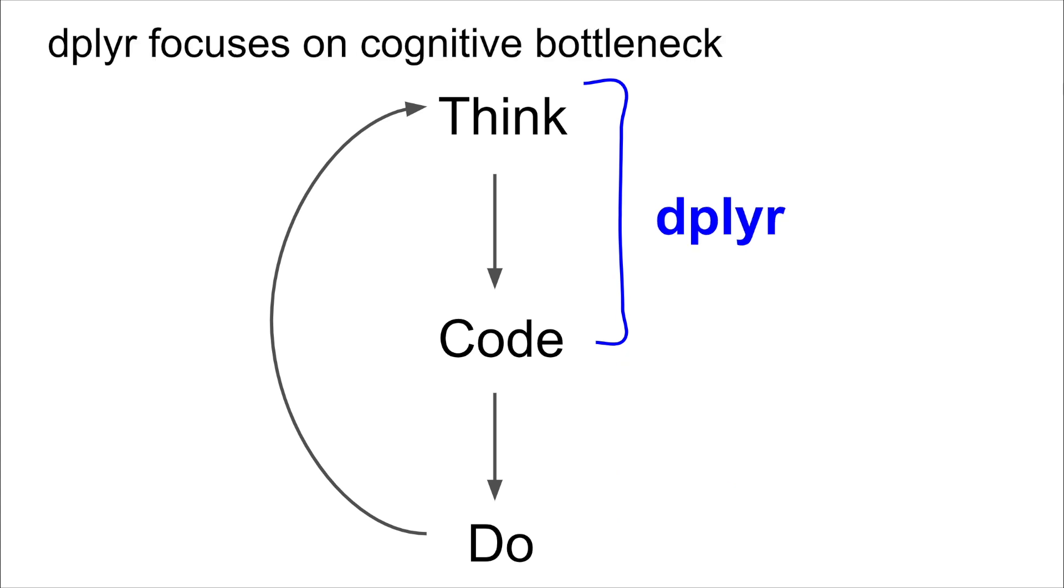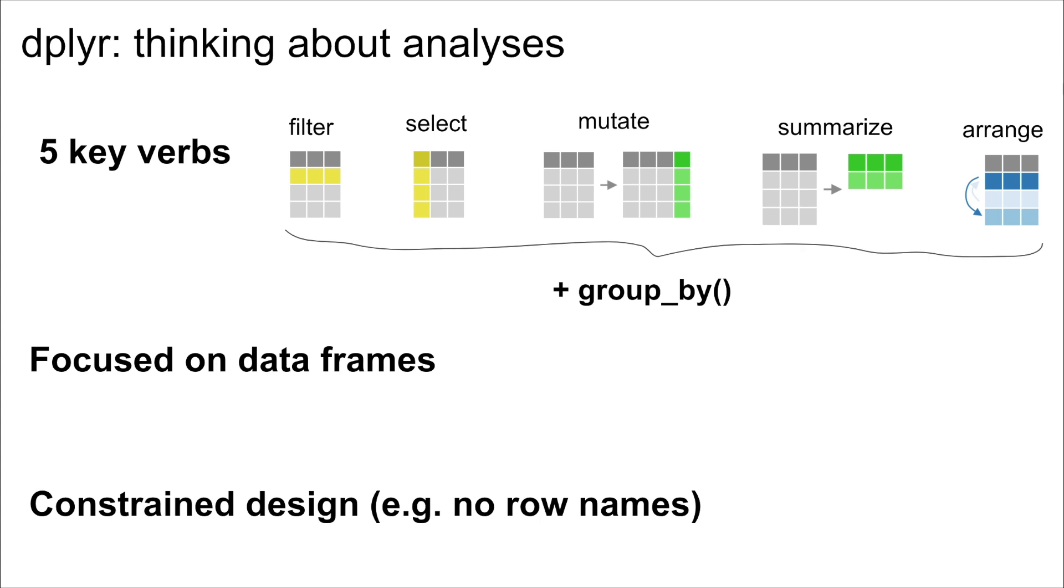And dplyr aims at this cognitive bottleneck to help people focus their thoughts and to give people strategies for data analysis. It does this by kind of slimming down, taking this big space and slimming down the options that people have. So there are five simple verbs, and all of these critically can combine with an operator group by. All of these take a data frame and return a data frame. And he mentions that overall, it's a very constrained design, especially compared to his previous tool, Plyr.